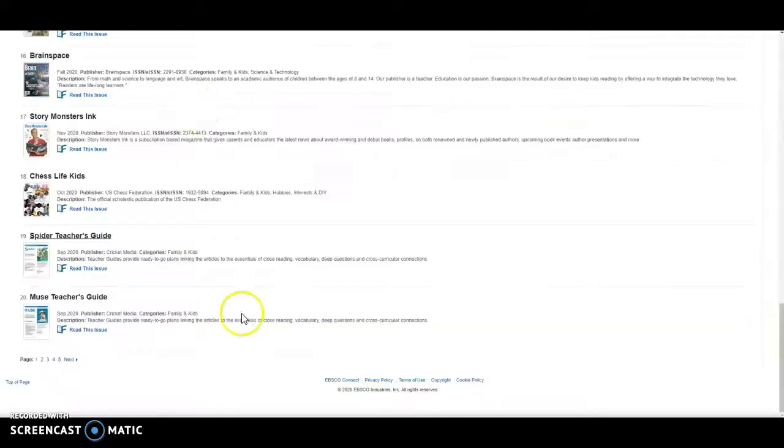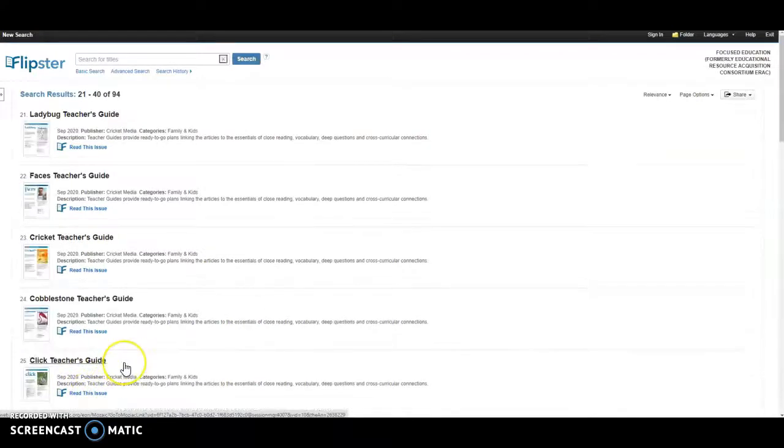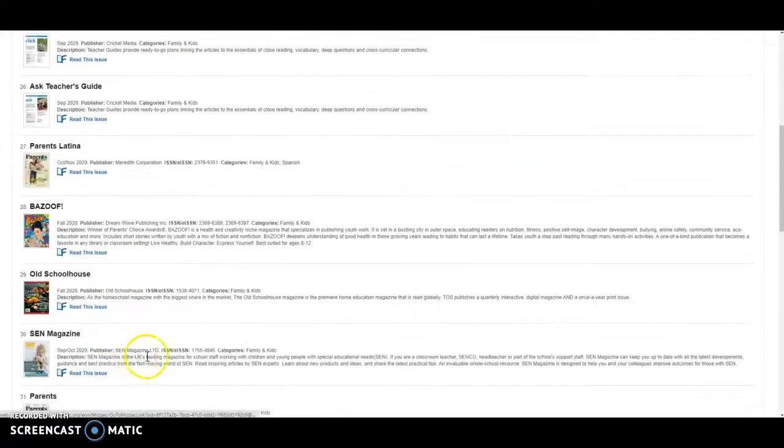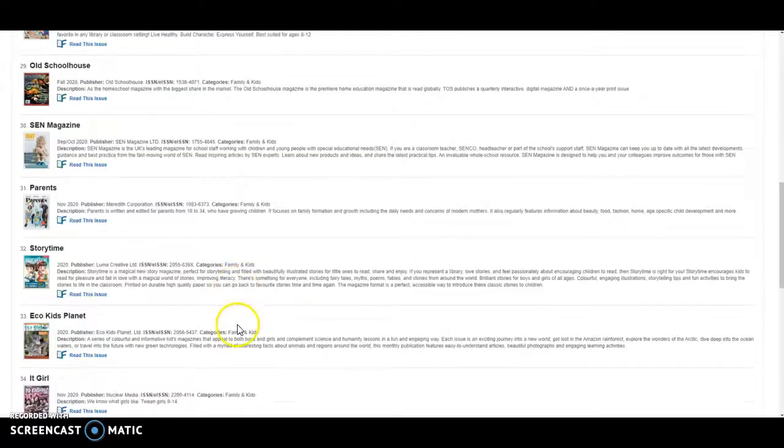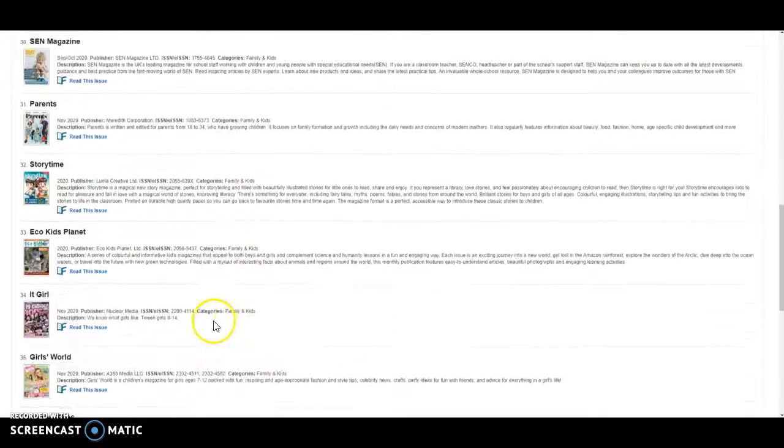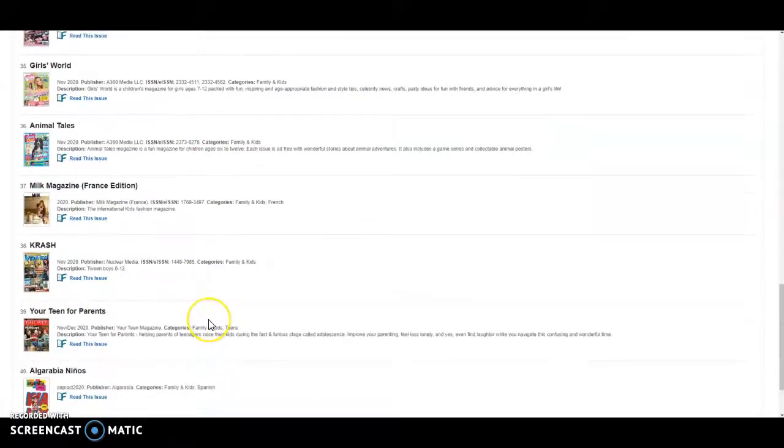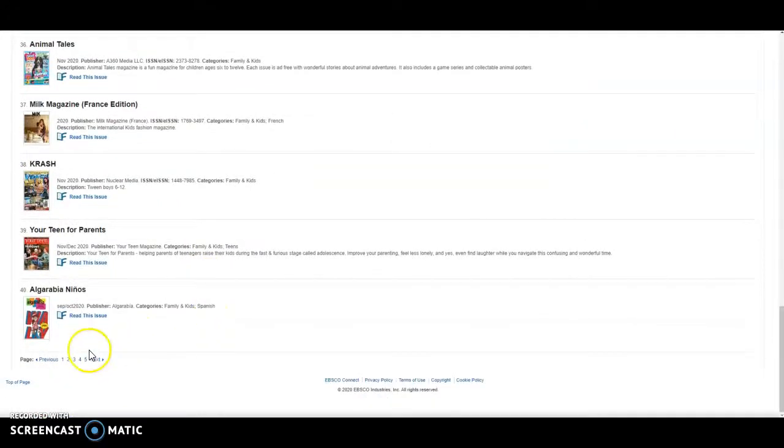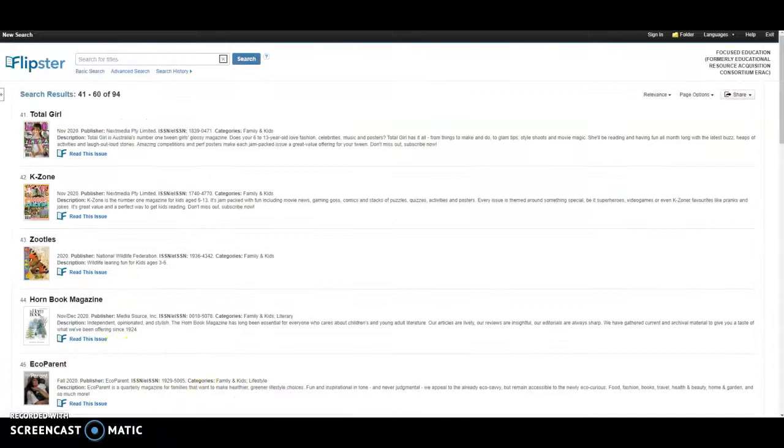So I strongly encourage you staff and teachers to play around with this. Maybe encourage your kids to read one of these magazines per month. And it's an awesome support for if we go virtual online learning. Here are amazing online resources for you. So I hope you like it. Flipster.